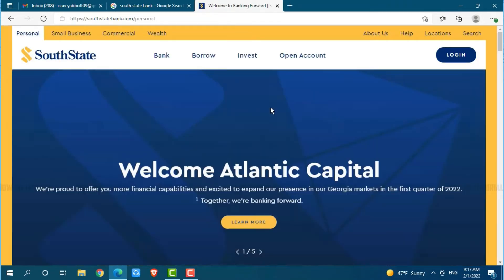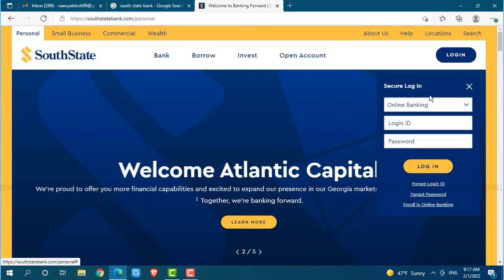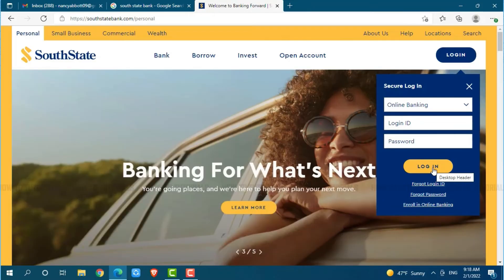Here at the official web page of South State Bank, you can see the option of login on the top right side of the screen. Click on login. Here you will see the login form page where you need to provide your account credentials, then click on login where you will get directly logged in to your online banking account of South State Bank.